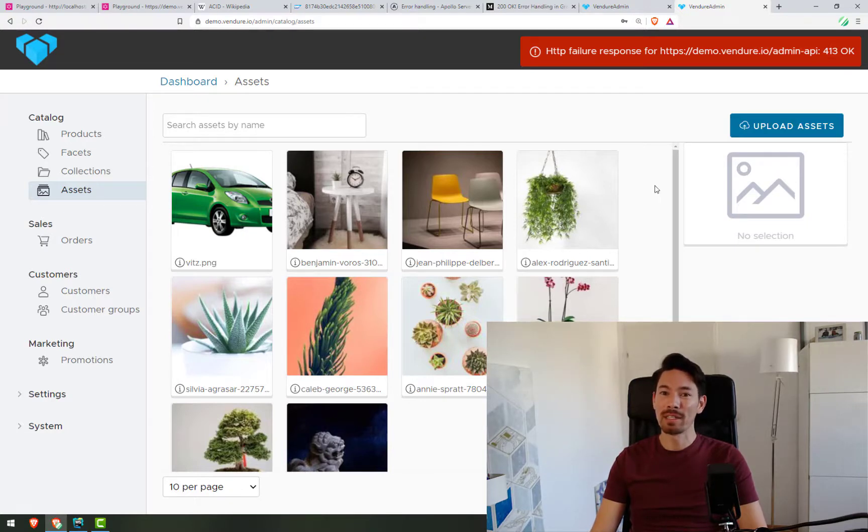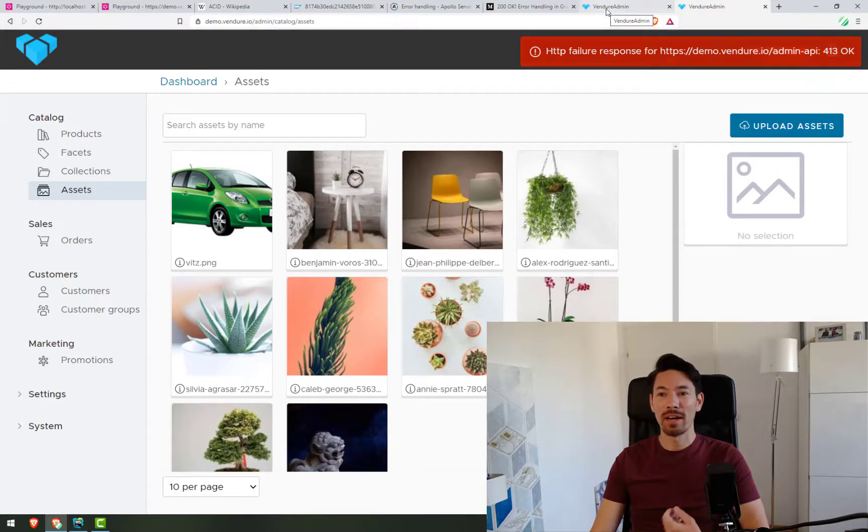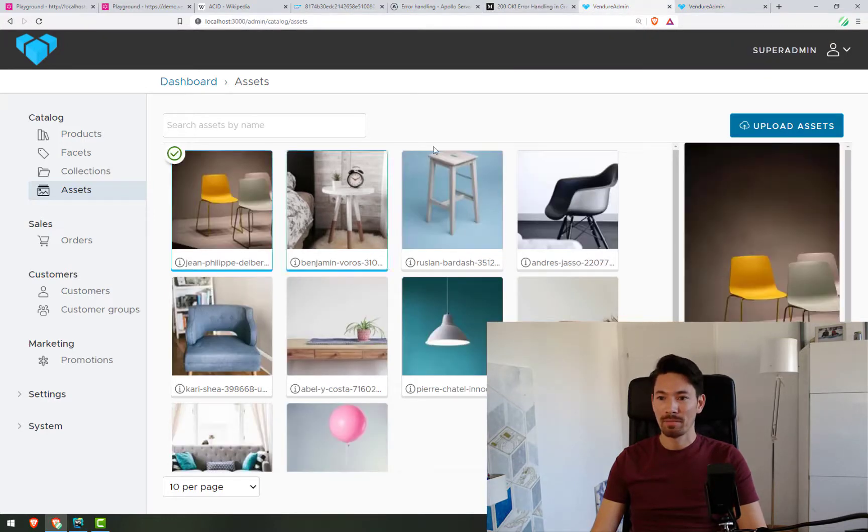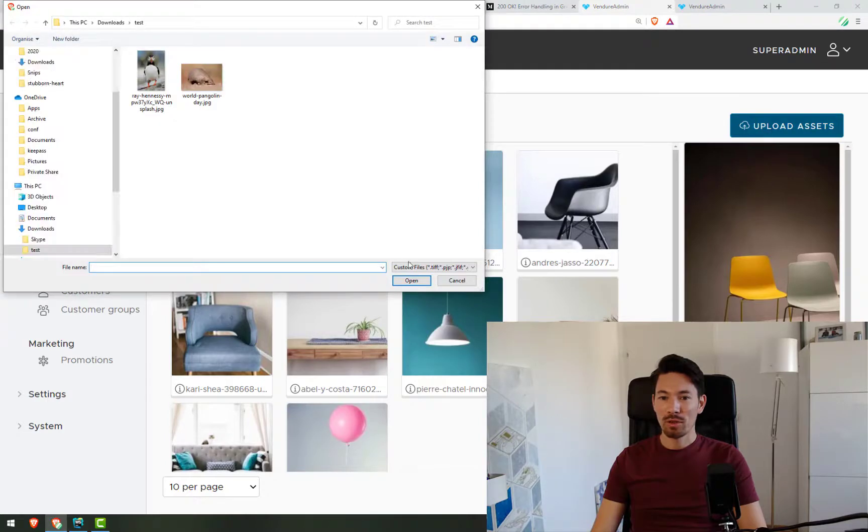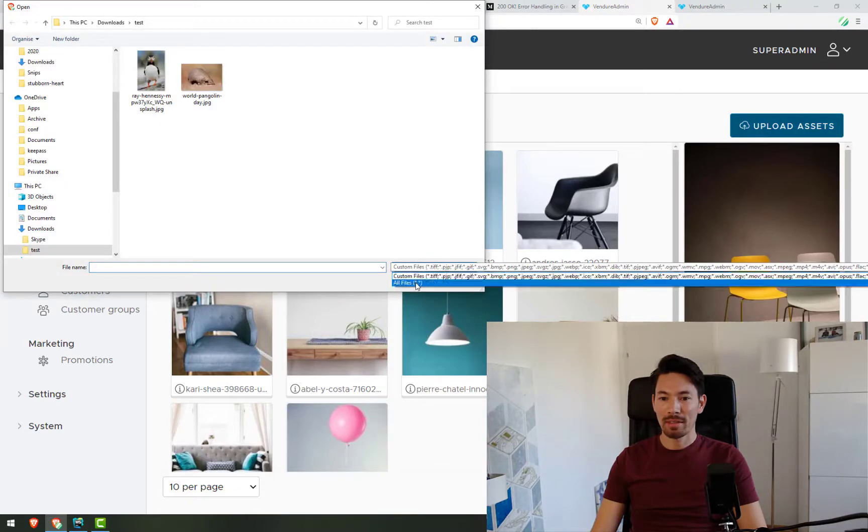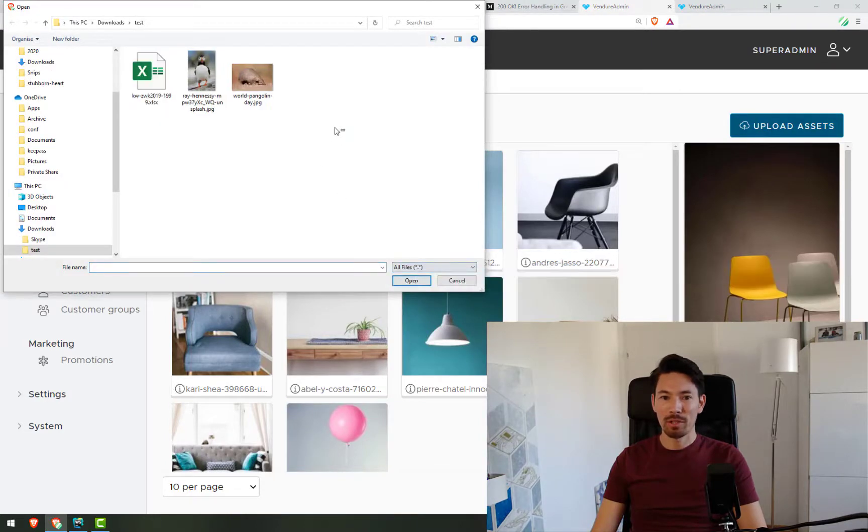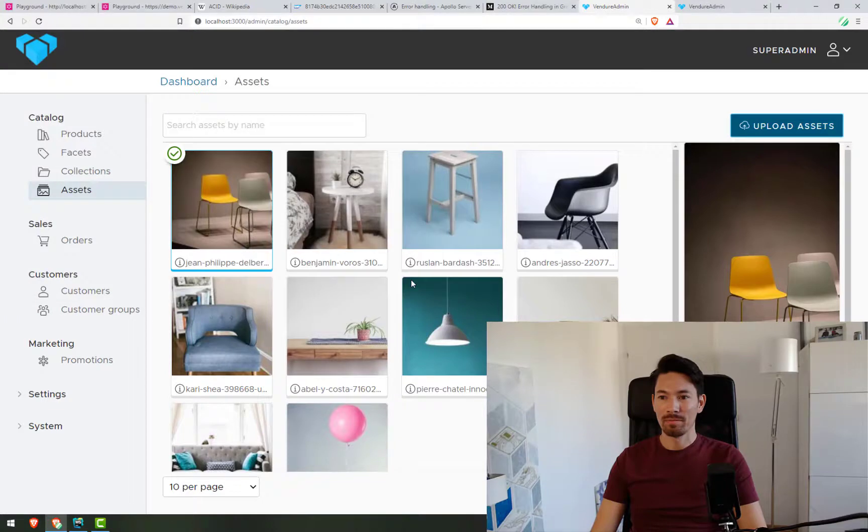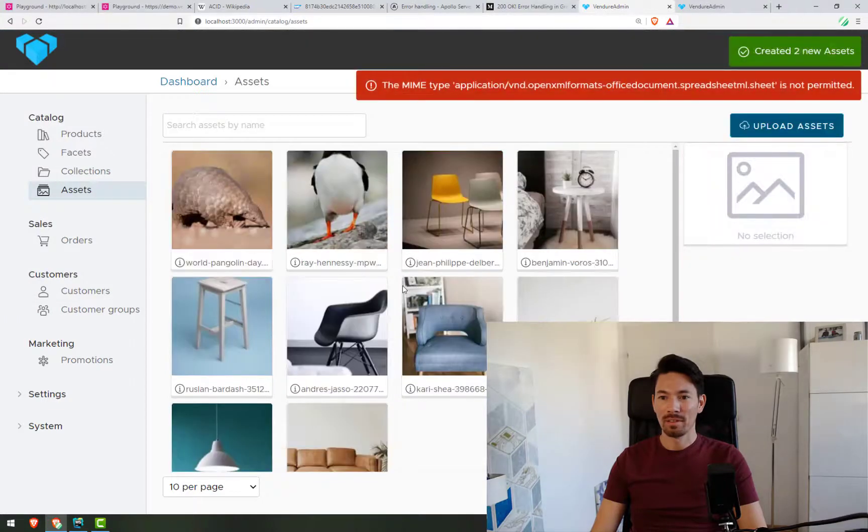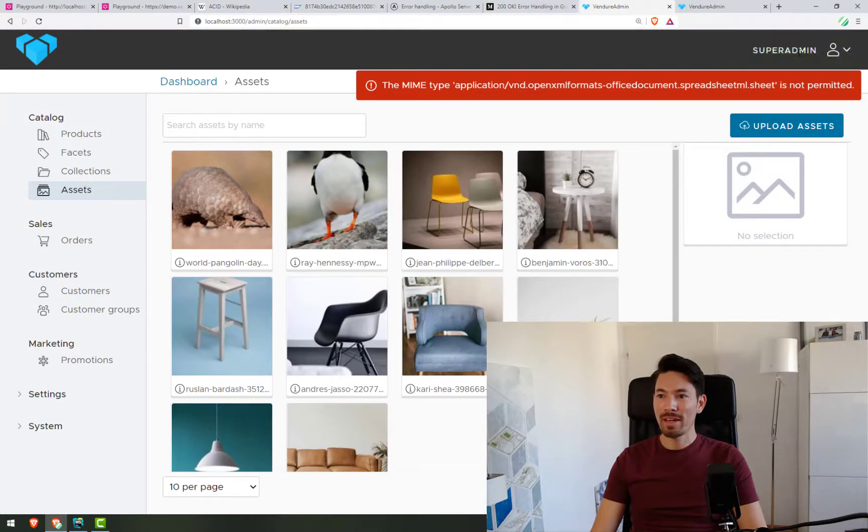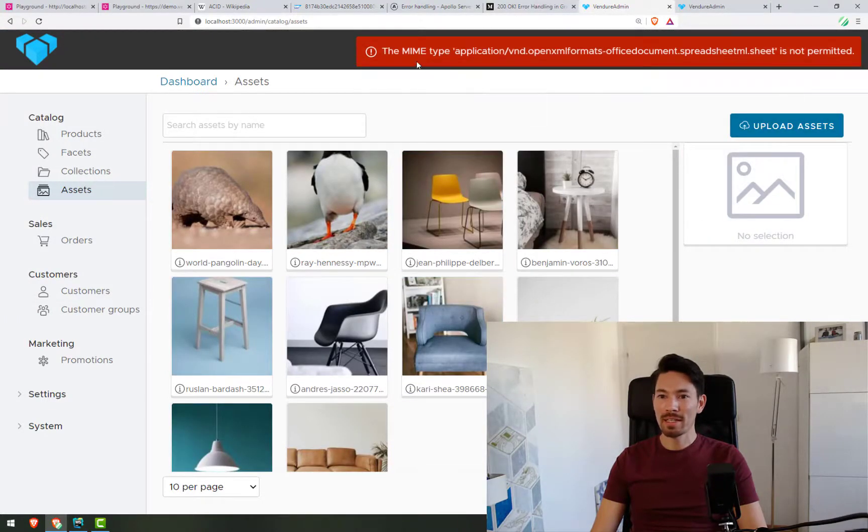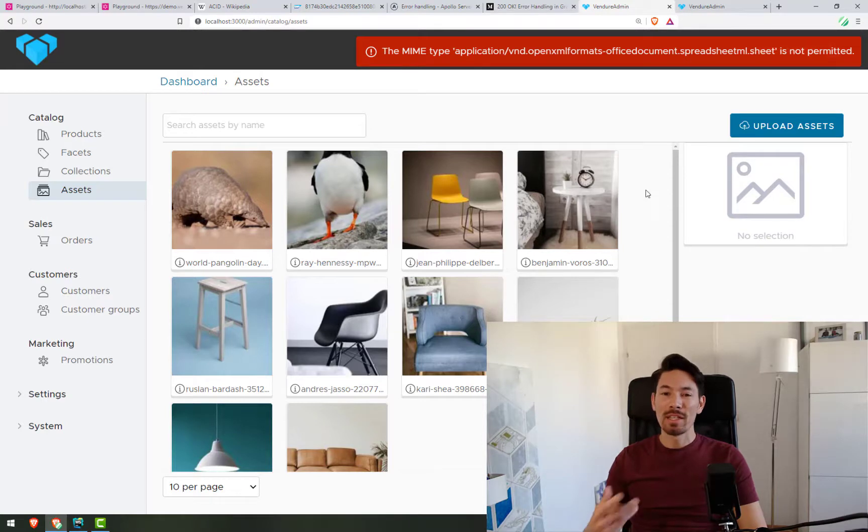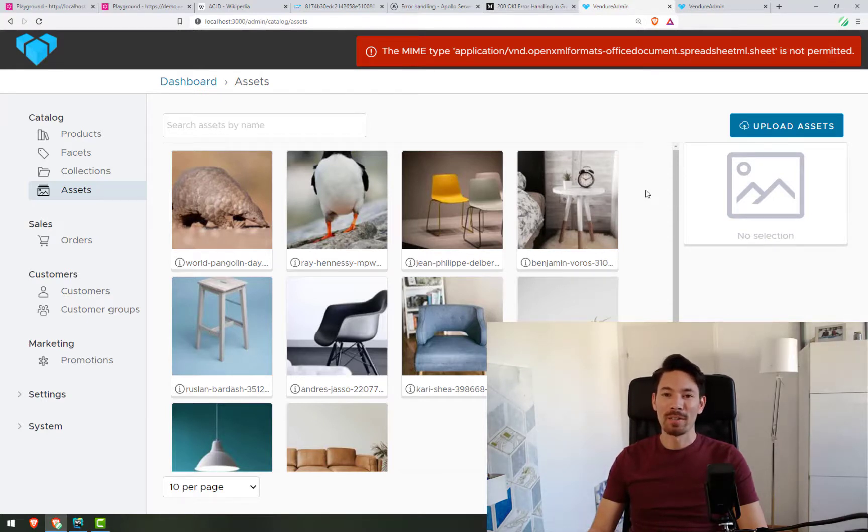Let's see how that works now, with the latest release of Venger, and this new method of handling errors. I'll try the same again. We'll upload two images, and then a bad file. And we can see here, I created two assets, but then there was one error. And we can see that that MIME type was not permitted. So this is something that's now possible with our new way of handling errors.